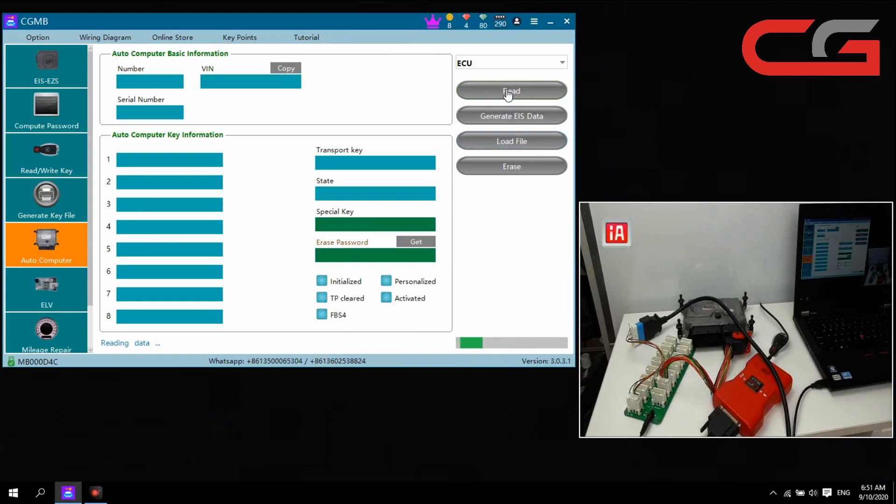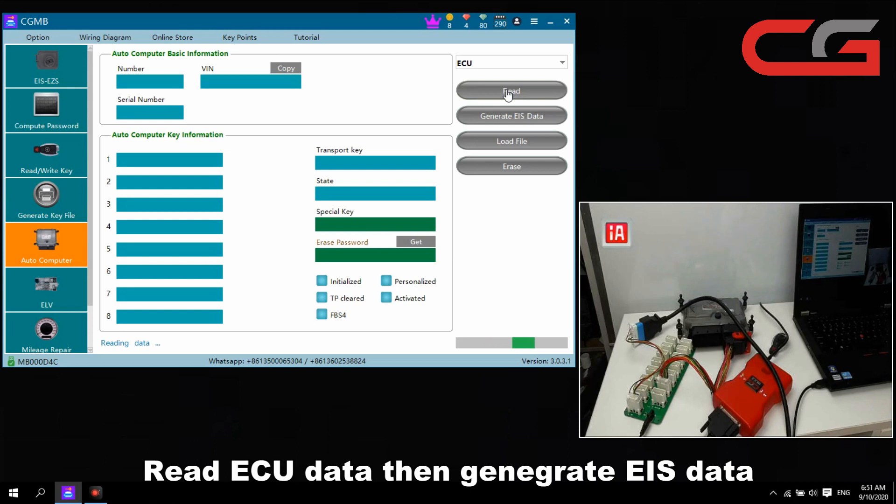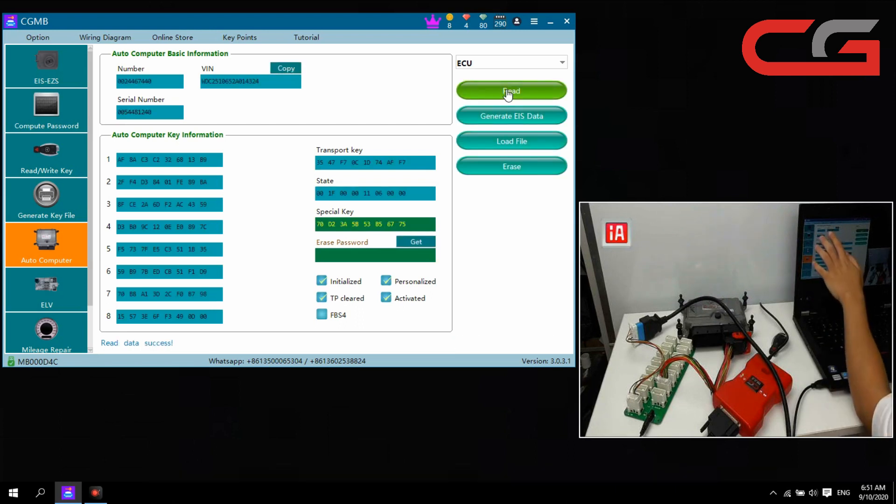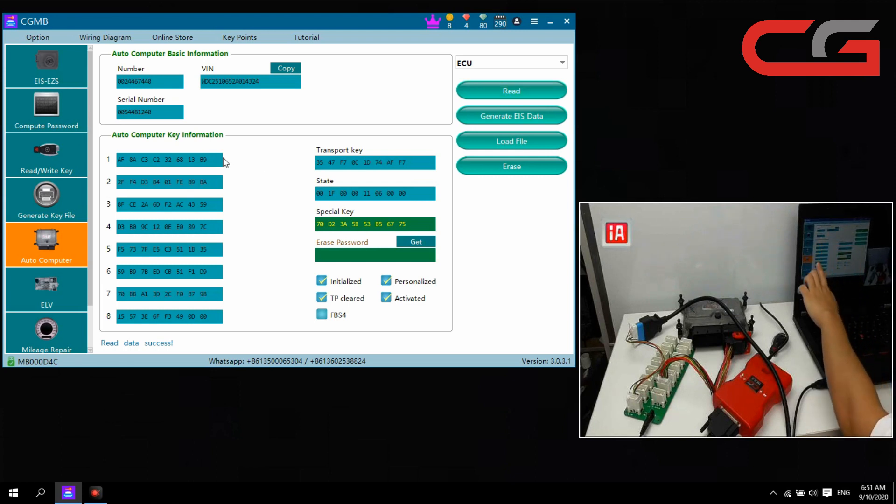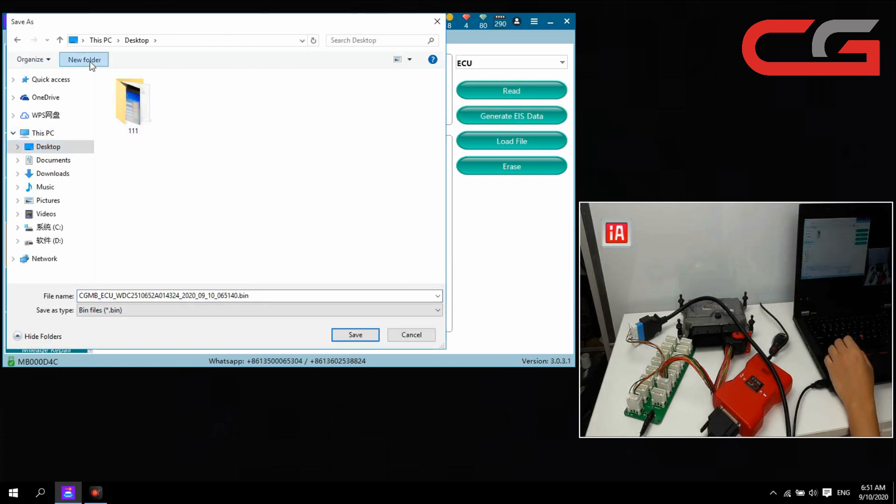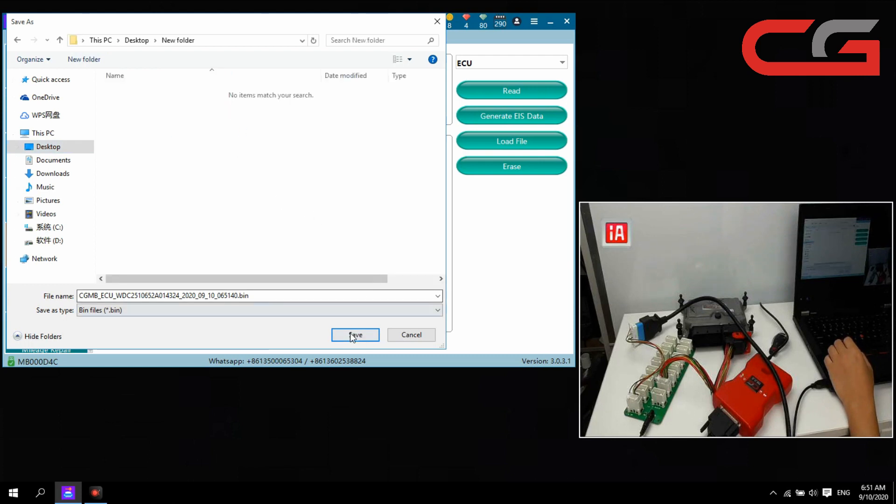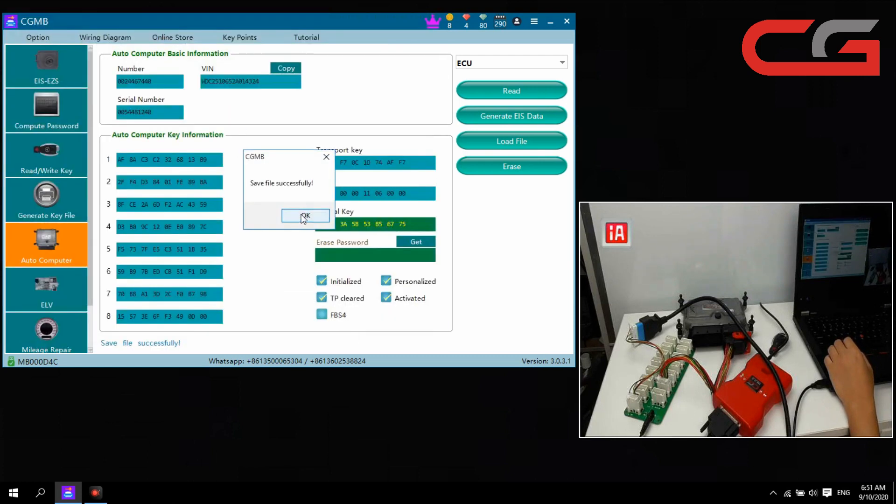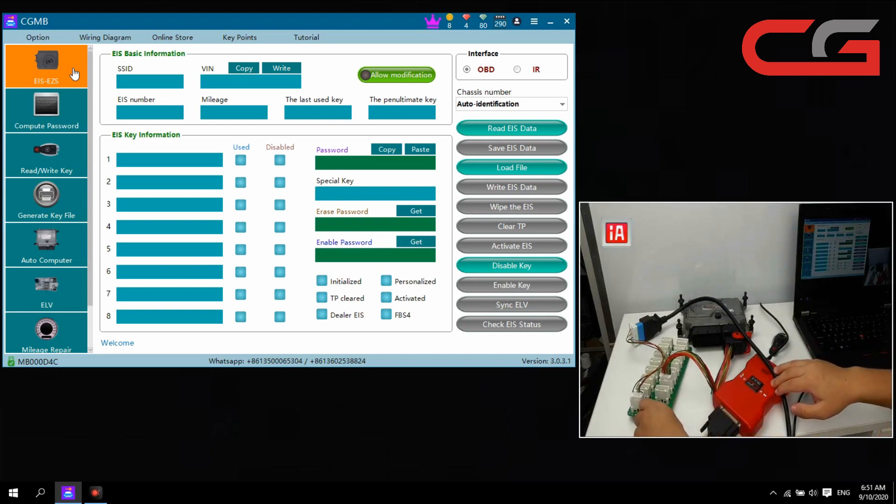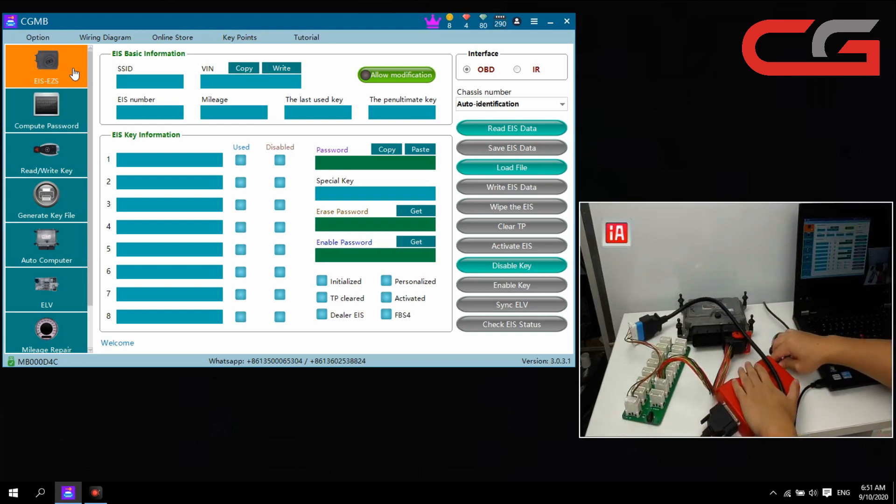We read ECU. Here the VIN here and the key information we generate the EIS data. Save it, build a new folder here, save it, clean. Then we need enter this.